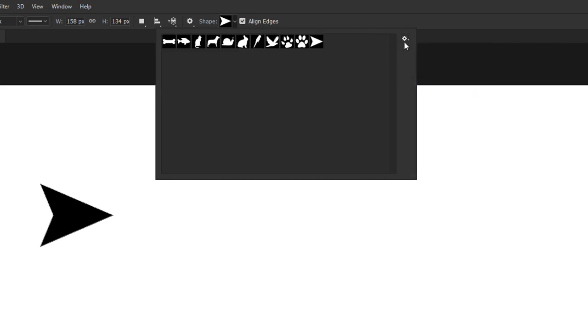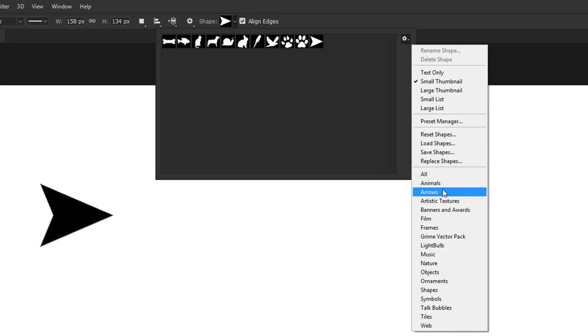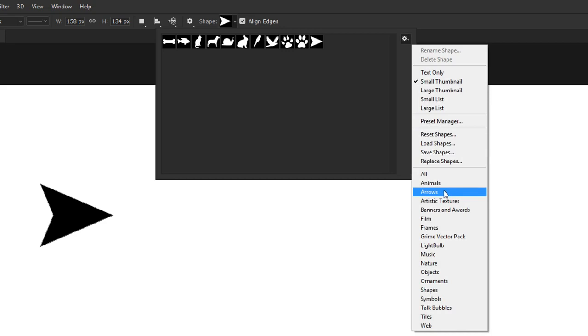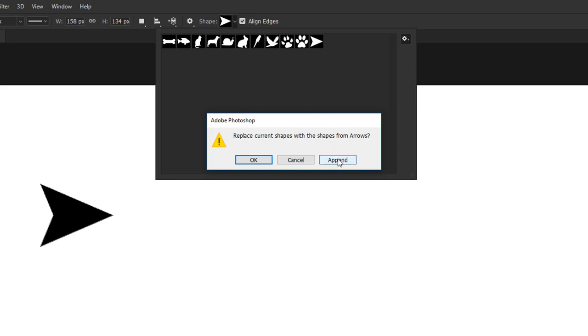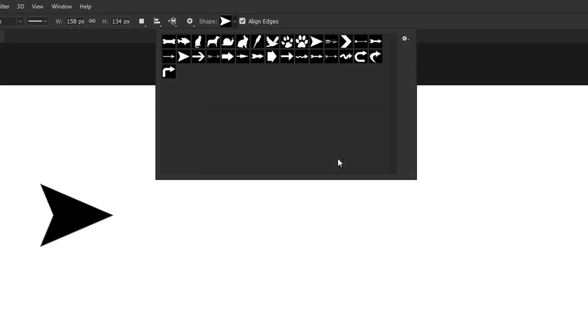Underneath is where you can load up additional packs. I'll click on arrows, and this pop-up is going to show up asking me if I want to replace the current set or append. Initially, I was confused by that term, but all that means is you'll add these new shapes to your existing library. And in most cases, that's what you'll want to do. And here they are.